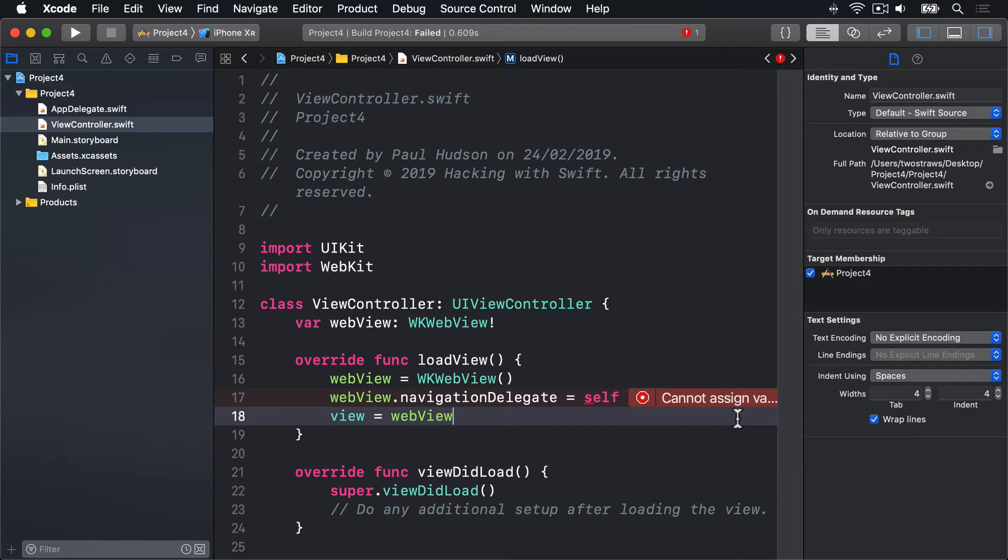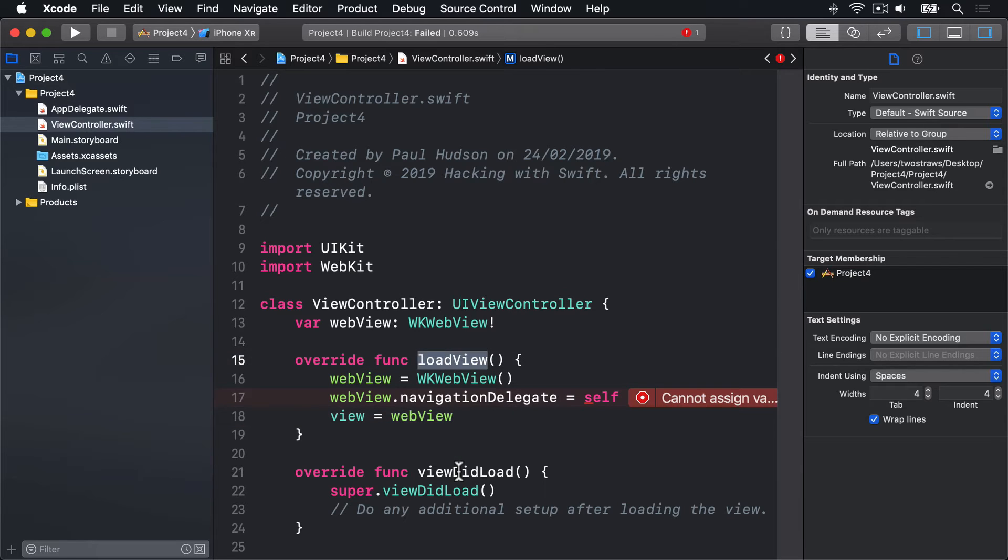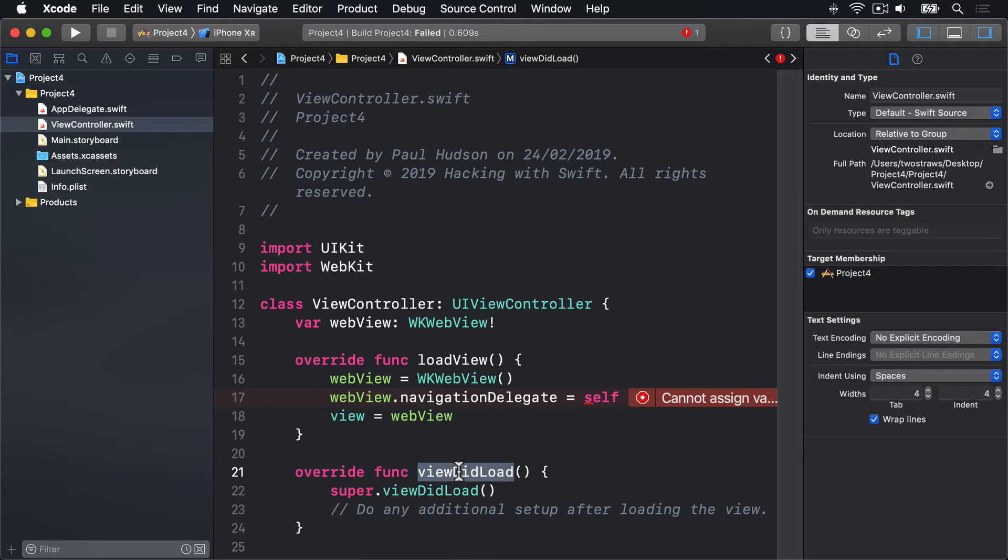Now, I should say you don't have to put loadView before ViewDidLoad. You could, in fact, put it anywhere between classViewController and the closing brace. However, I do encourage you to structure your methods in an organized way. And because loadView gets called before ViewDidLoad, it makes sense to position the code above it as well.